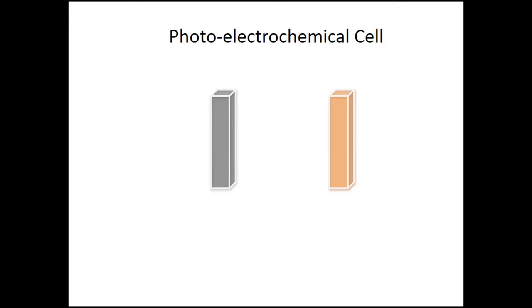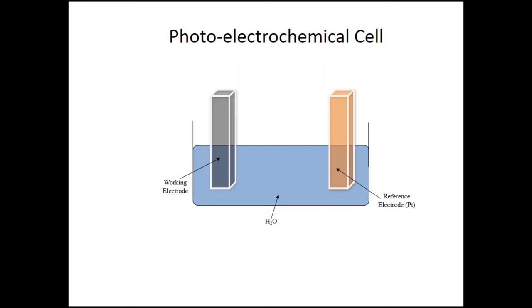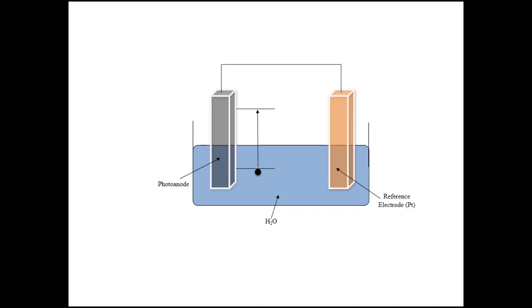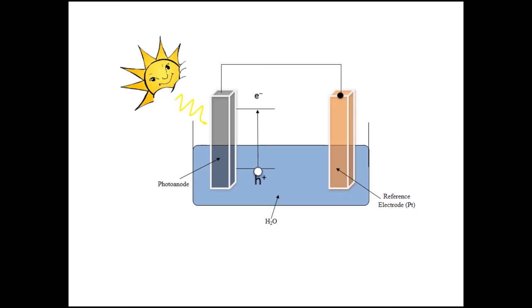The working and reference electrodes are connected together through a metal wire. When light falls on the working electrode, the electrons are excited and flow through the wire to the reference electrode, leaving behind positive charges named holes. The holes combine with oxygen ions and water forming oxygen gas. At the reference electrode, the electrons combine with hydrogen ions forming hydrogen gas.